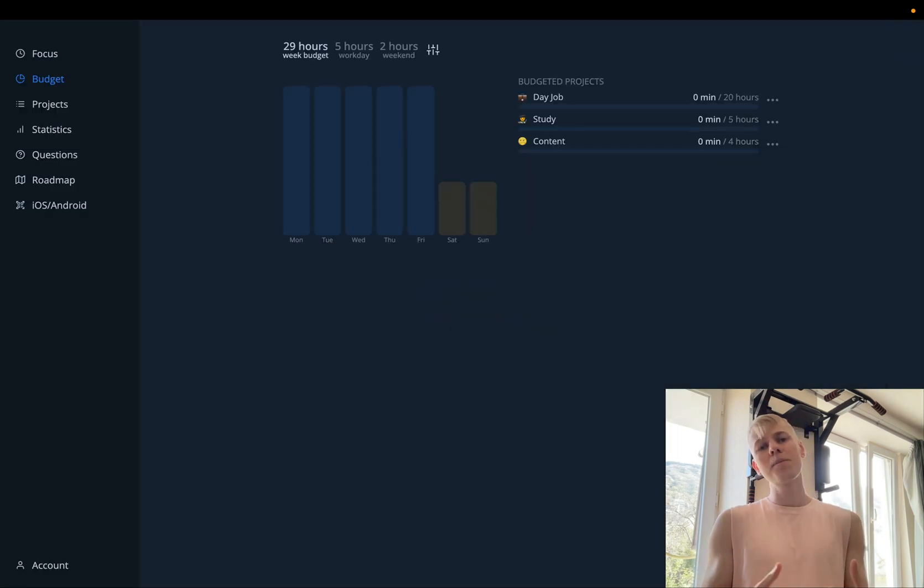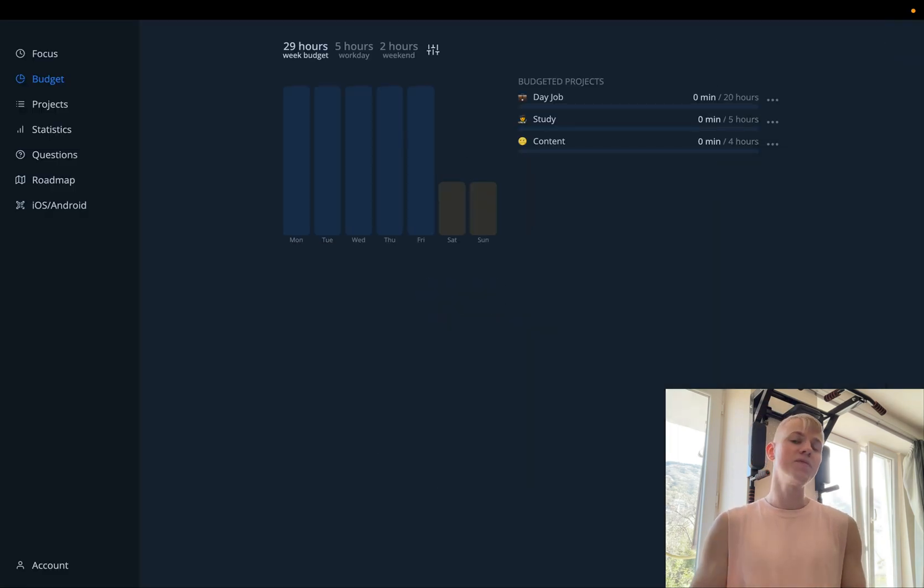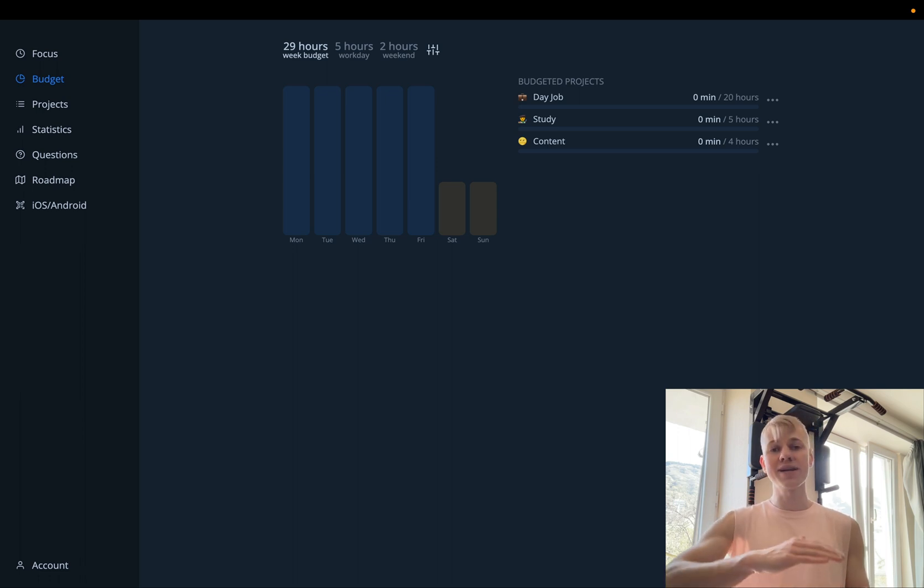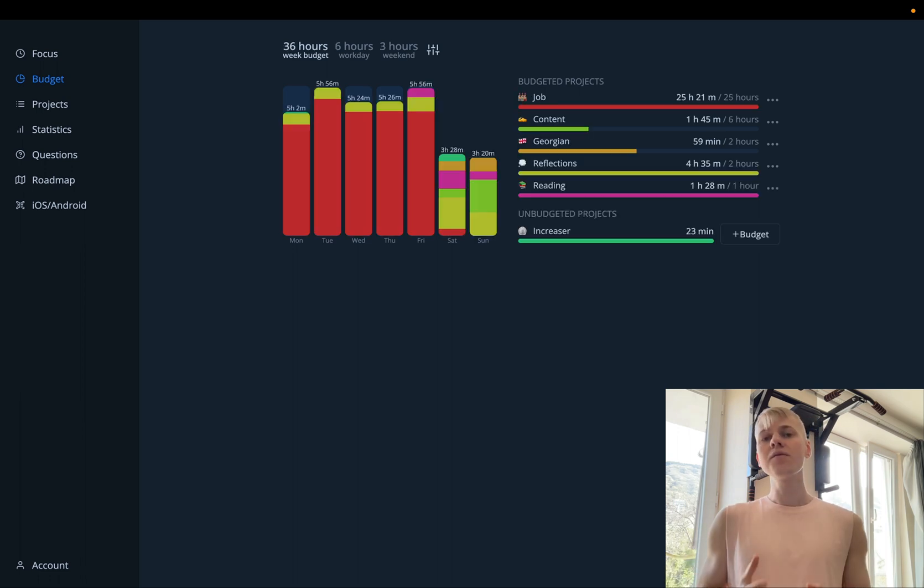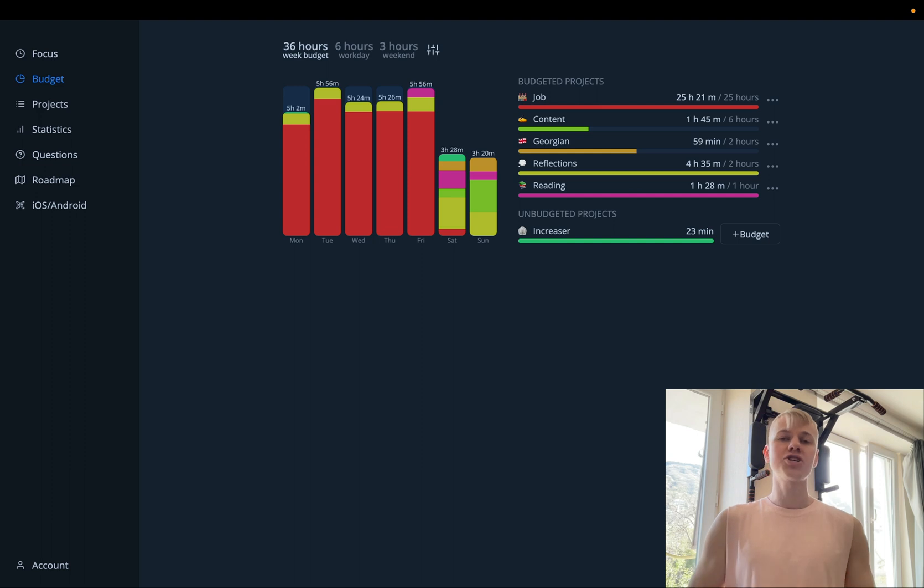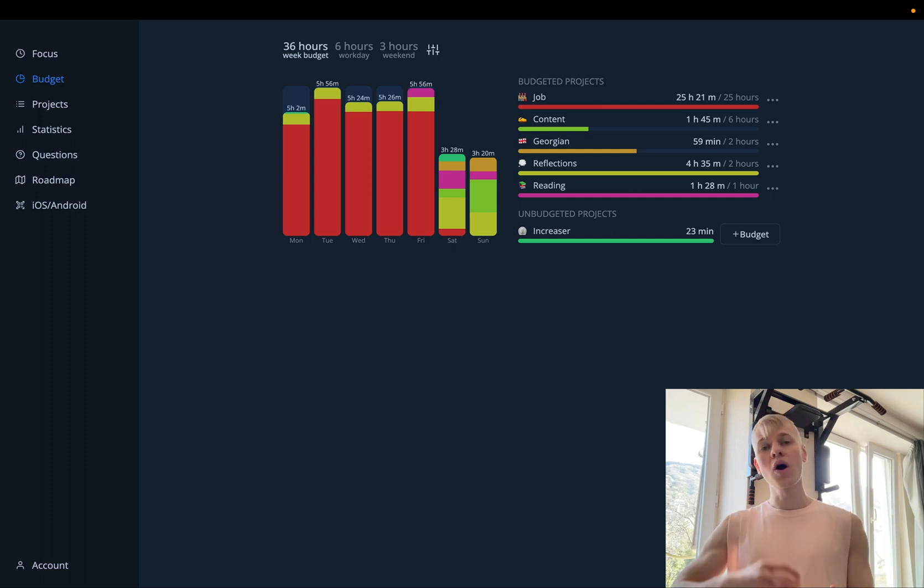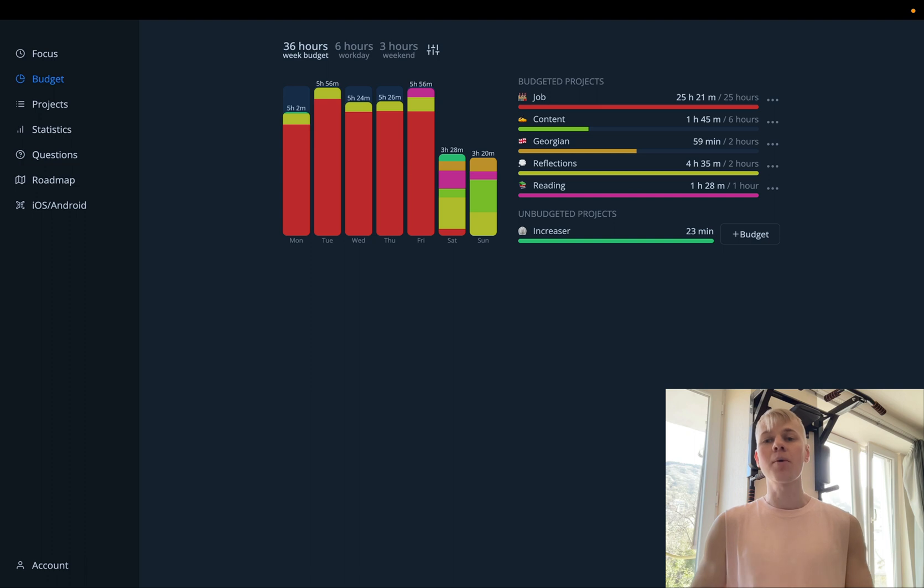Initially, the budget page looks pretty empty. But with every focus session, those bars start filling up. At the end of the week, user will have more information and could be able to reassess the time budget and change it up.